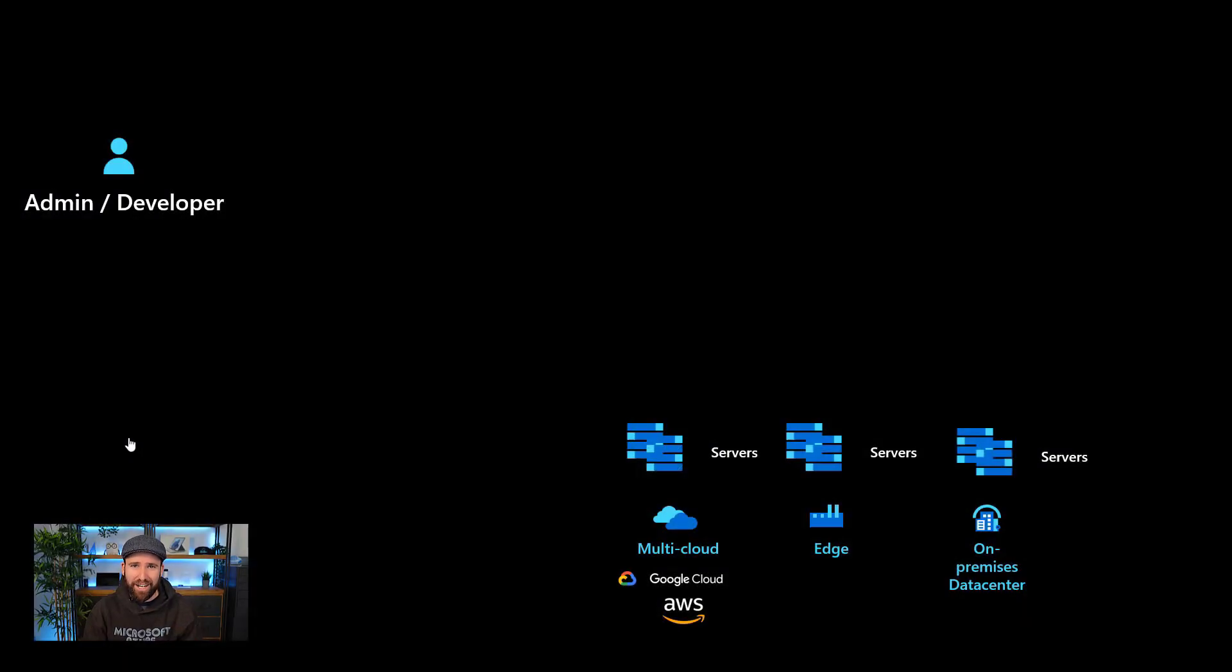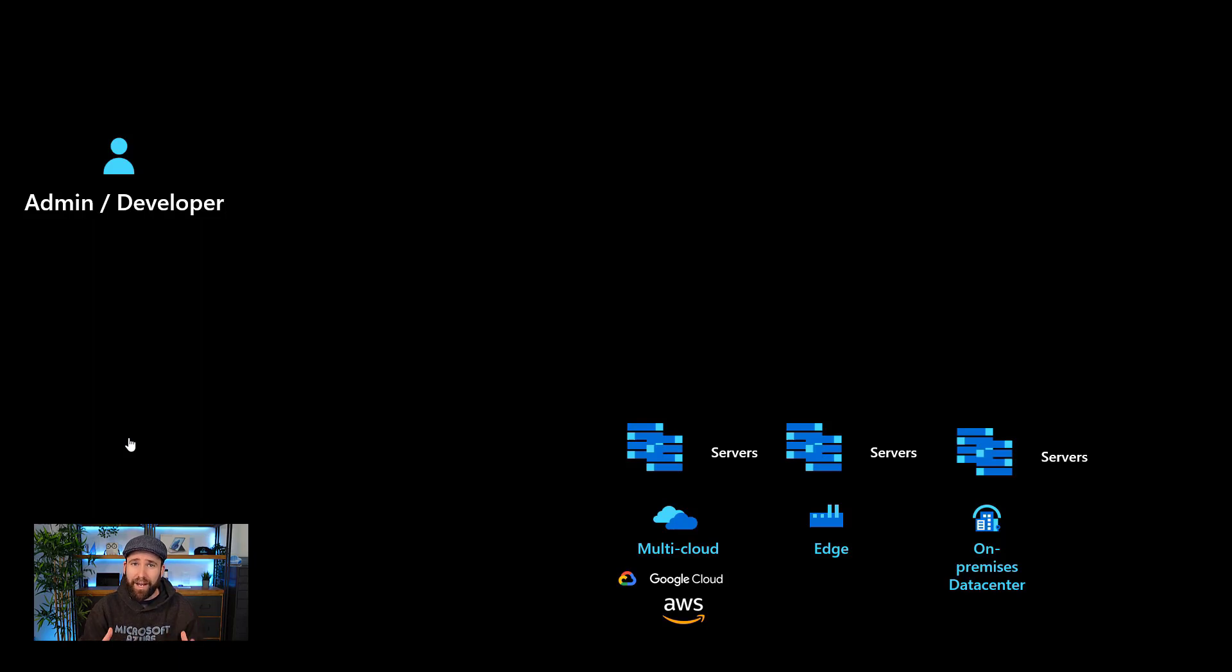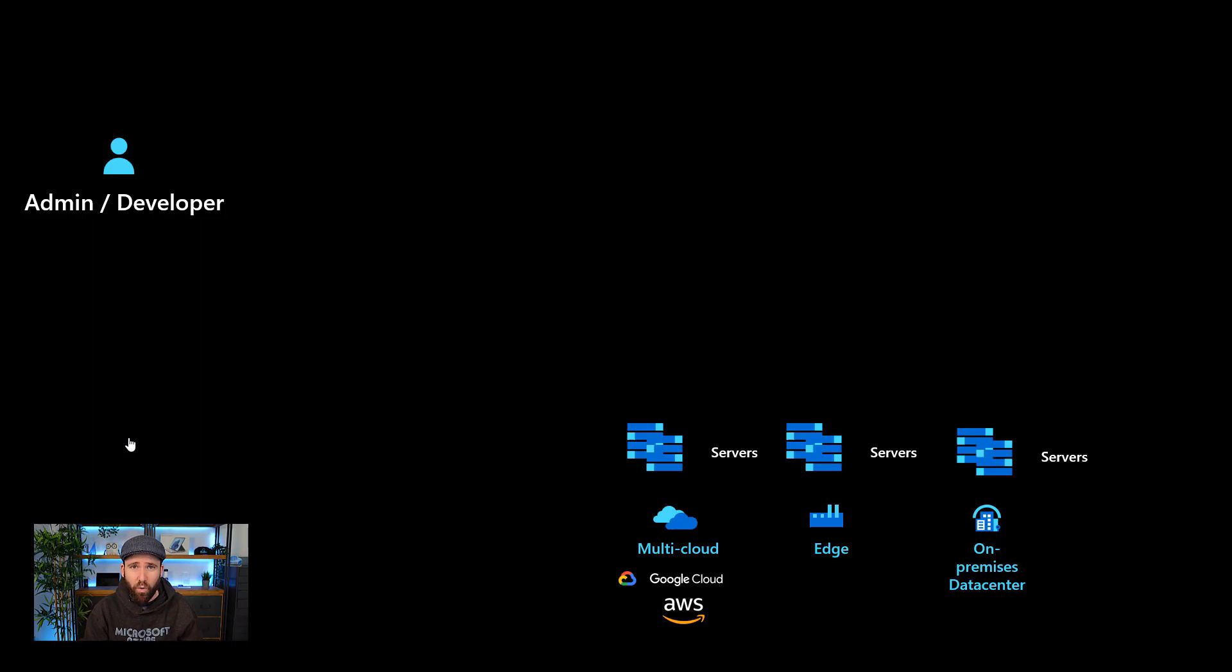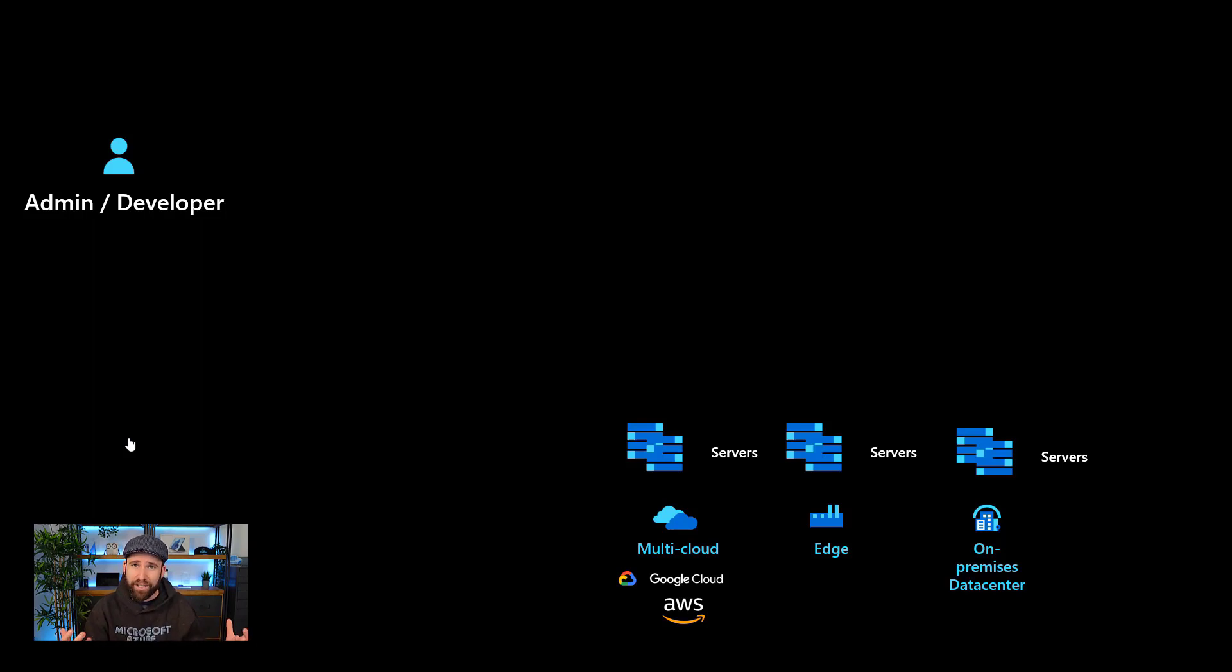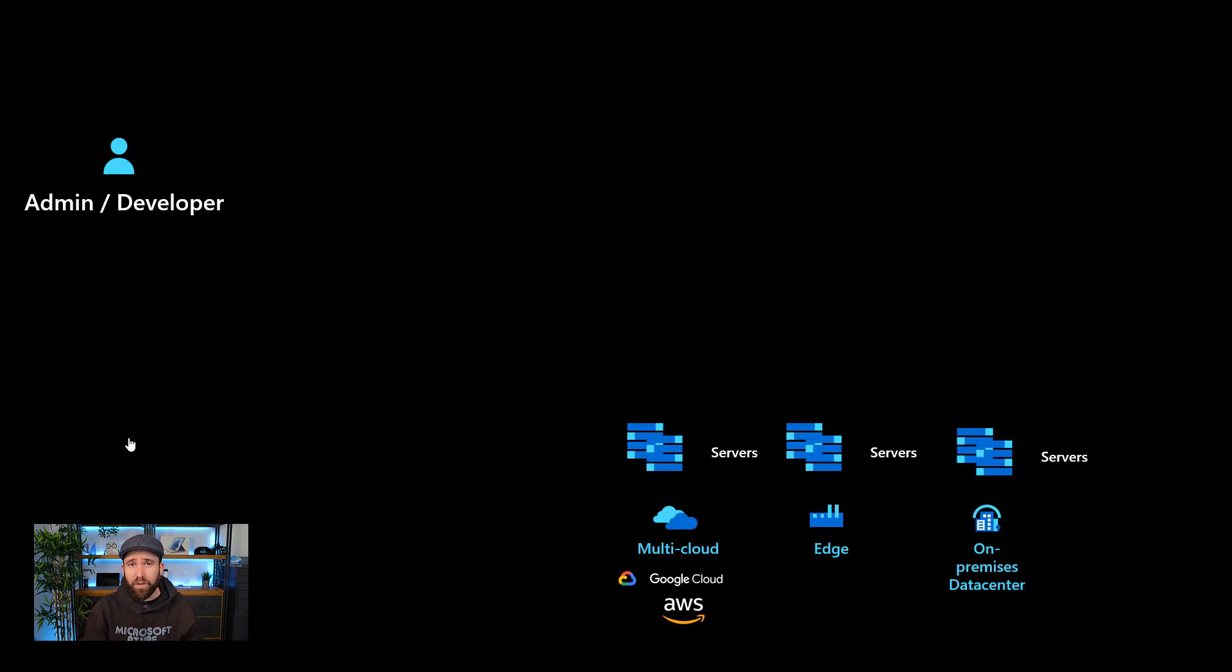One of the big challenges we are facing today as IT administrators or developers is how can I access my resources, especially in these hybrid work scenarios where we work from home or work from different locations and we don't always have network connectivity to these places where our servers are running.